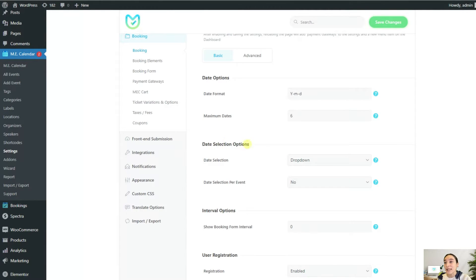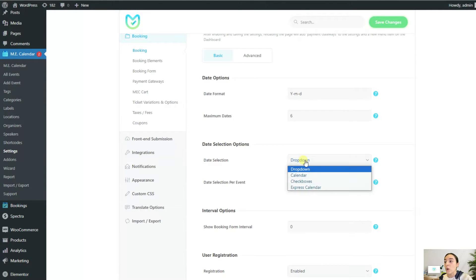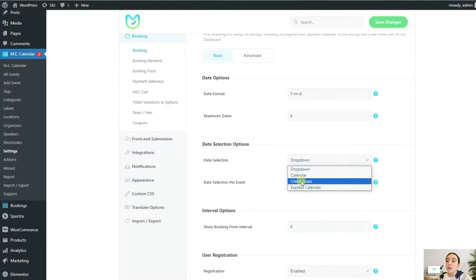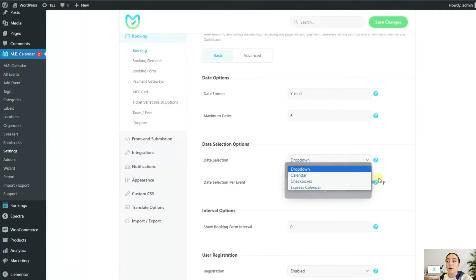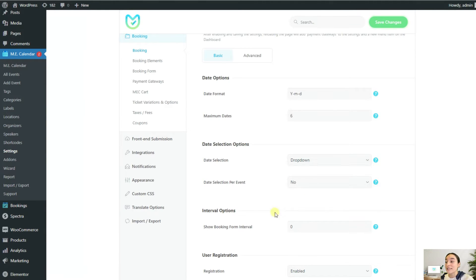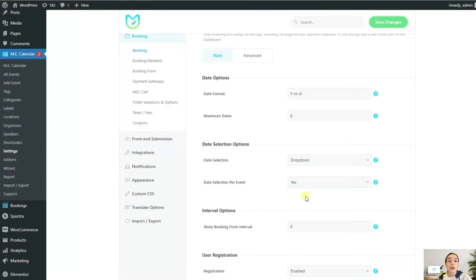In date selection options, you can choose how the occurrences are viewed to your customers, whether it's a drop-down list or calendar view or checkboxes or express calendar. These options are actually self-explanatory and you can always hover over this question mark and learn more about them. If you want a different date selection for each of your events, then make sure to choose yes from here. In that case, you will configure this for each event that you create.